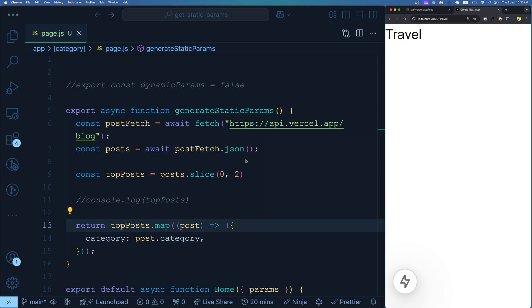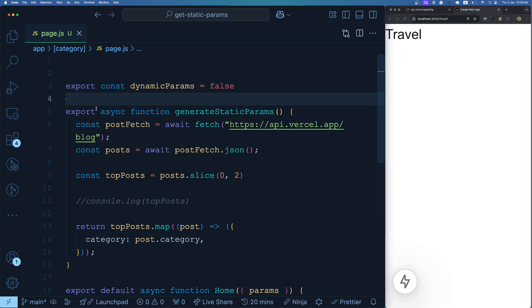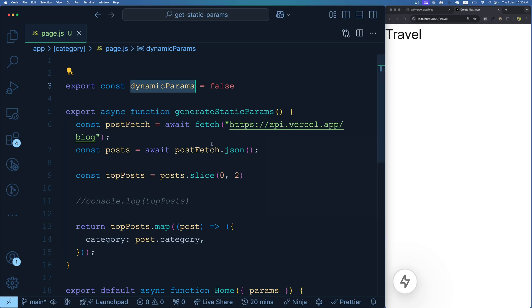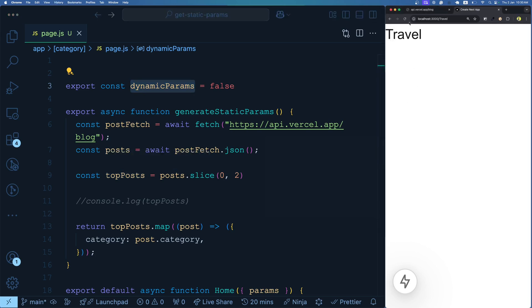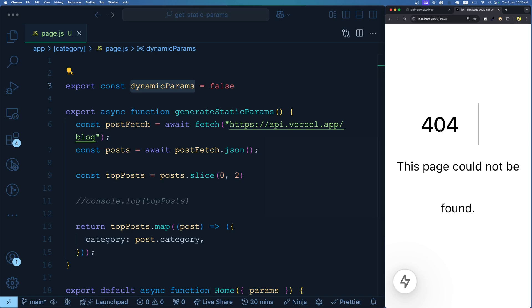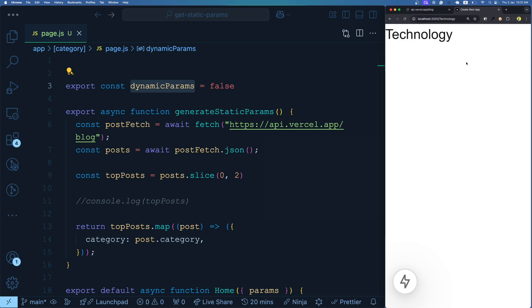There may also be a situation where your application cares so much about SEO that you don't want anything generated dynamically at all. For that, you add this configuration at the top of your page: `export const dynamicParams = false`. With that set, traveling to a route like /travel — which is not in the top two statically generated routes — will give you a 404. The app no longer generates dynamic runtime routes; only statically pre-rendered ones are served.